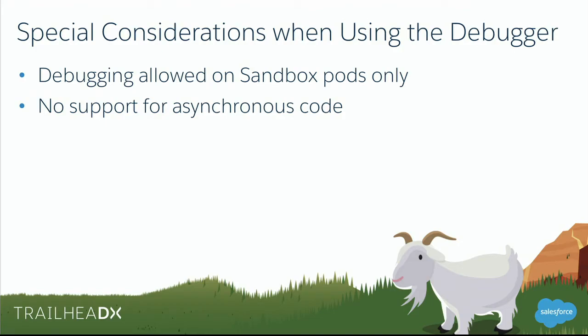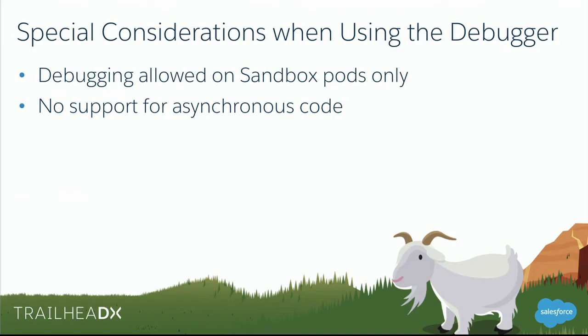So some tricks to get around that. If you had a future method, for instance, that you really did want to test in the context of larger scale testing, you can actually write a test class and you can invoke code that would invoke that future method and basically bracket it off by test start test, test stop test. Because what happens is any asynchronous apex that gets called within those test start and stop blocks, when you're testing it actually happens synchronously. So it's kind of a way to cheat around that limitation if you really have to debug a future method.